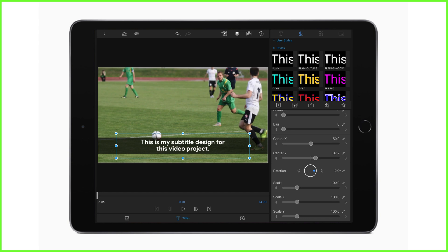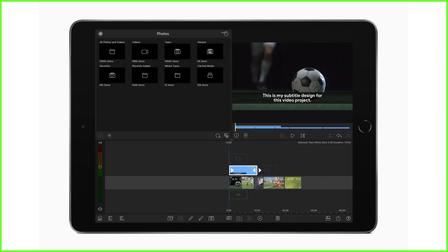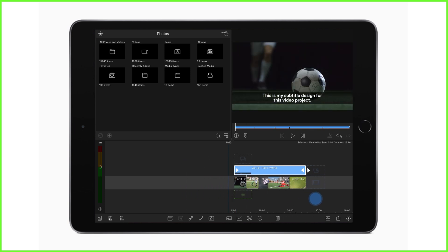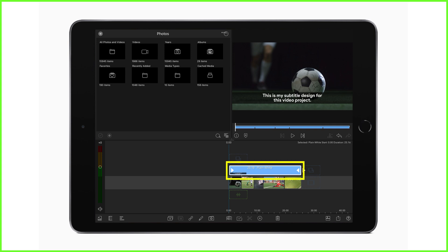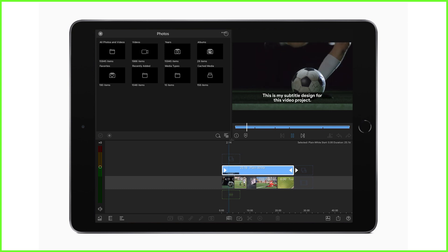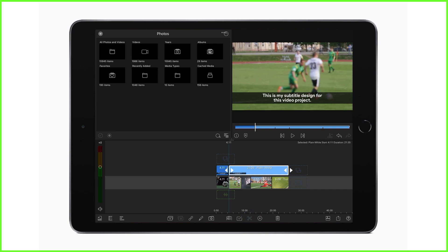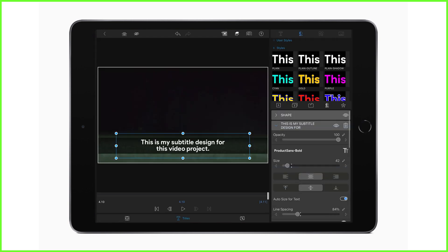Back on the timeline after we've created our core subtitle, this is where the magic happens — simple yet effective. I'm going to drag the trimming handles out to cover the entirety of my project, giving me one long subtitle. Now all I have to do is change the text as I move through the project. I play the clip, listening to the audio, and split the clip where I want the first subtitle to end using the split icon. I then double tap on my first subtitle clip and change the text to whatever I want it to say.